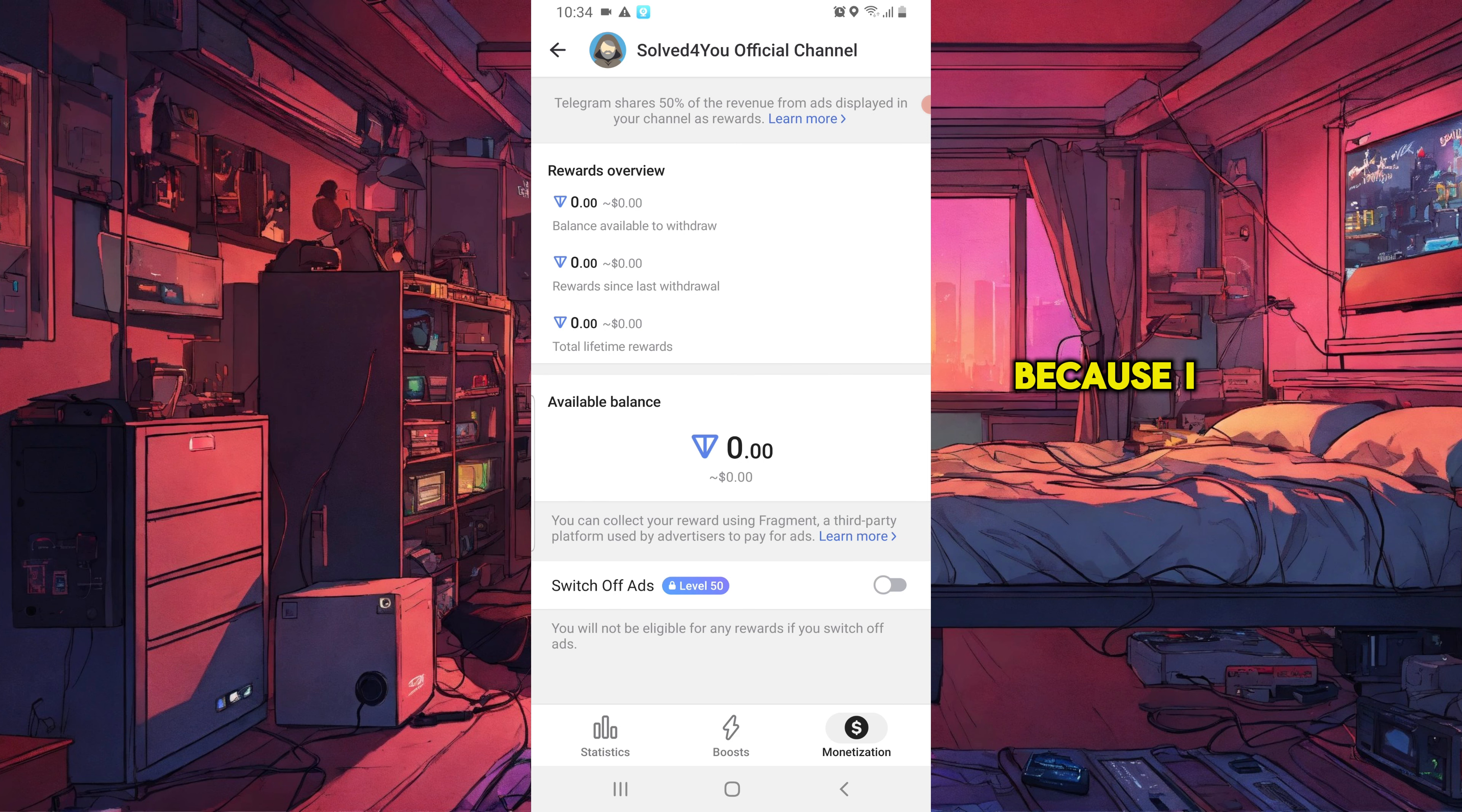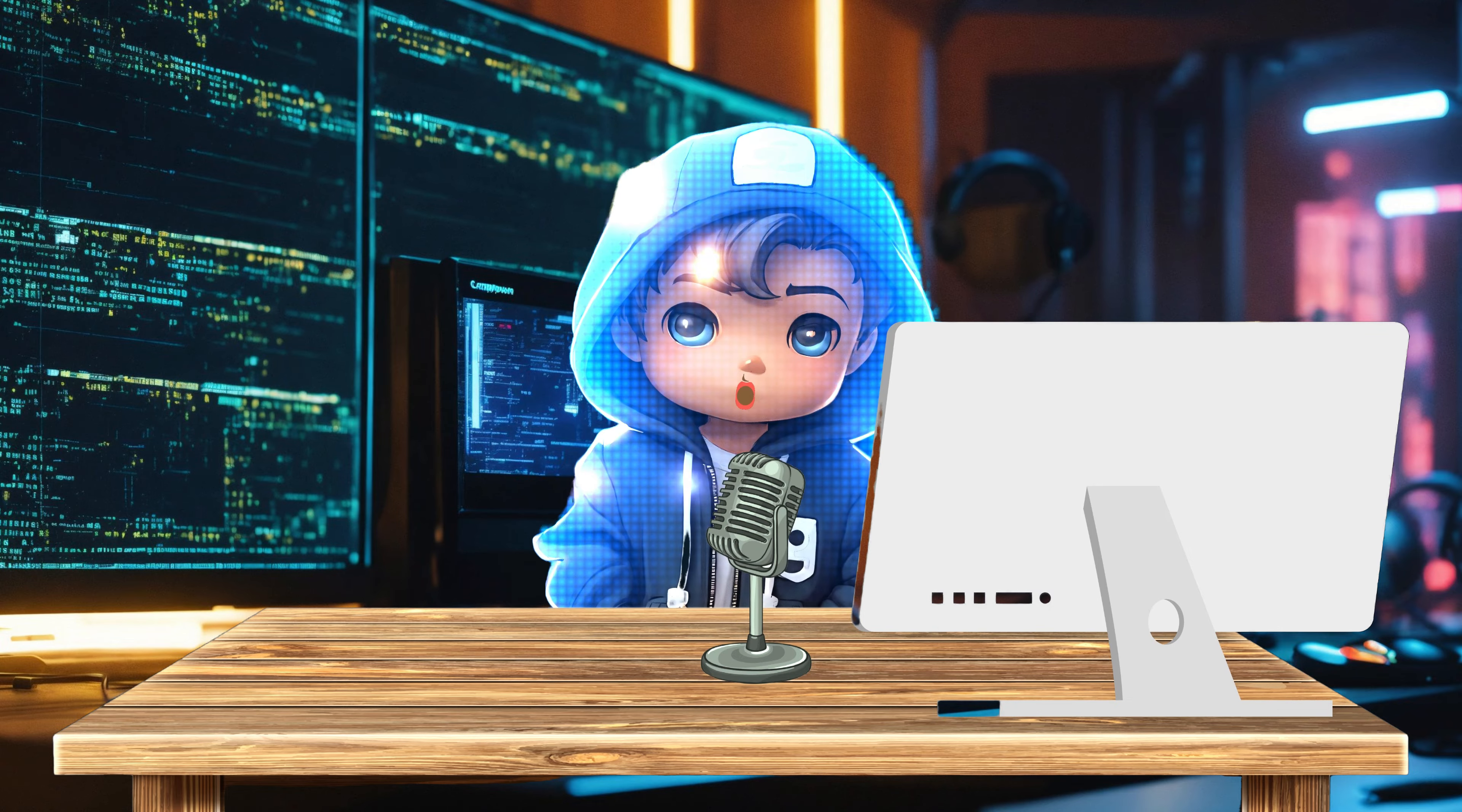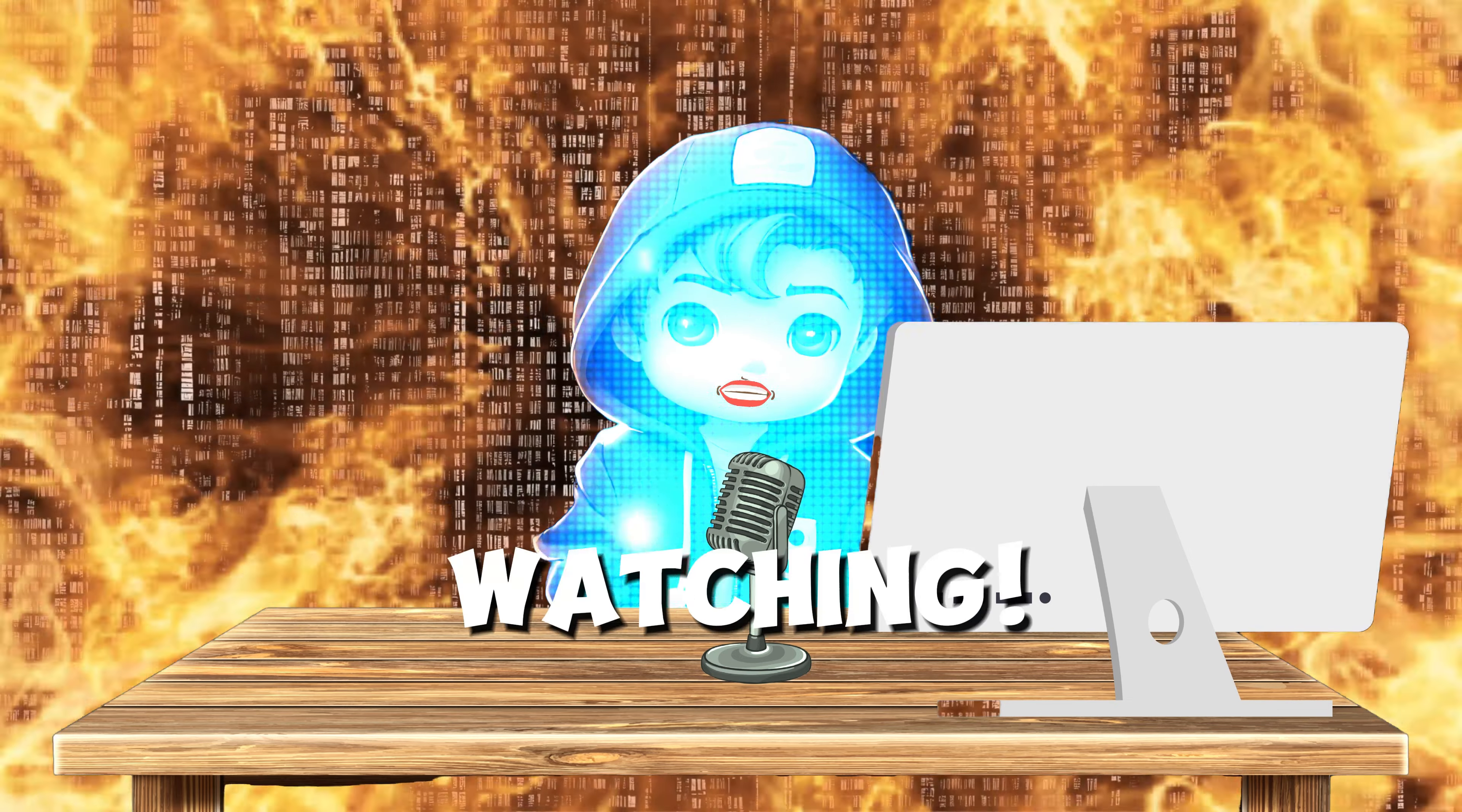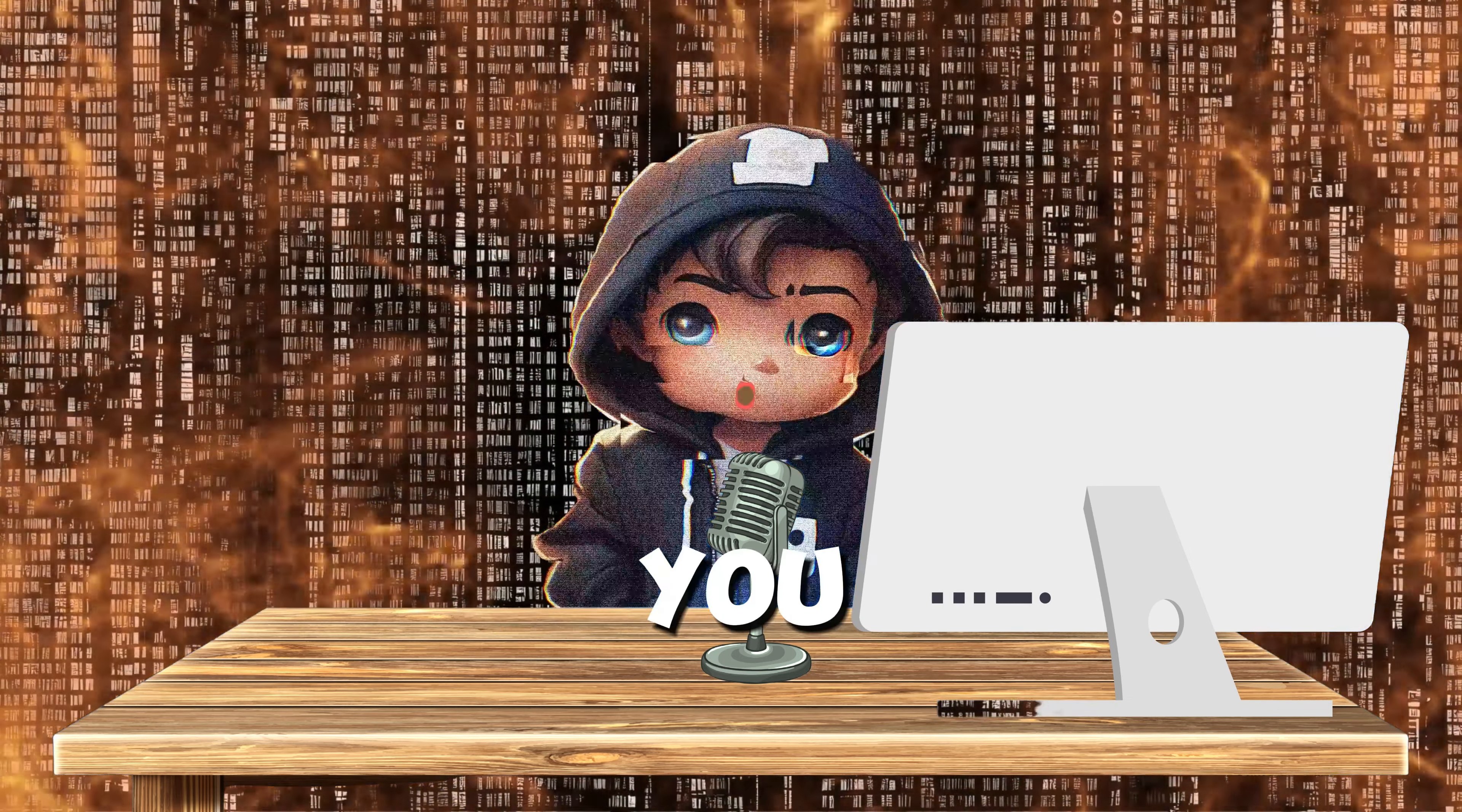And that's it. If this video helped you, please subscribe, like, and share. Stay tuned for more exciting content. Thanks for watching. See you next time.